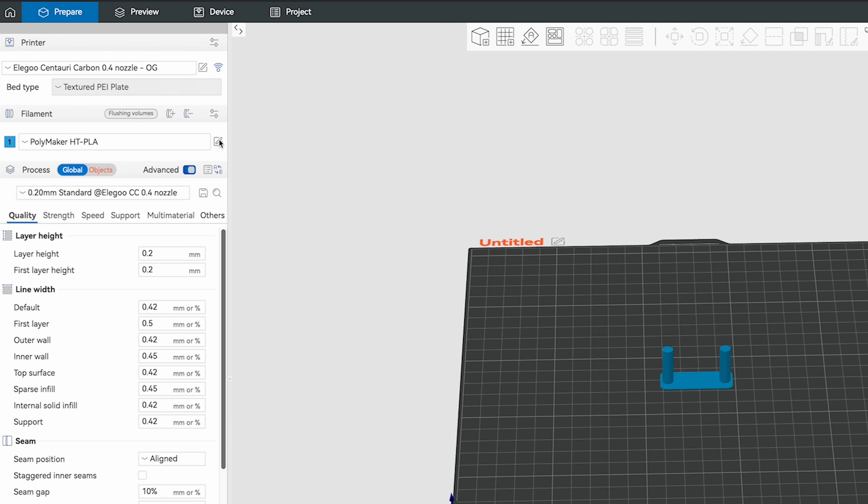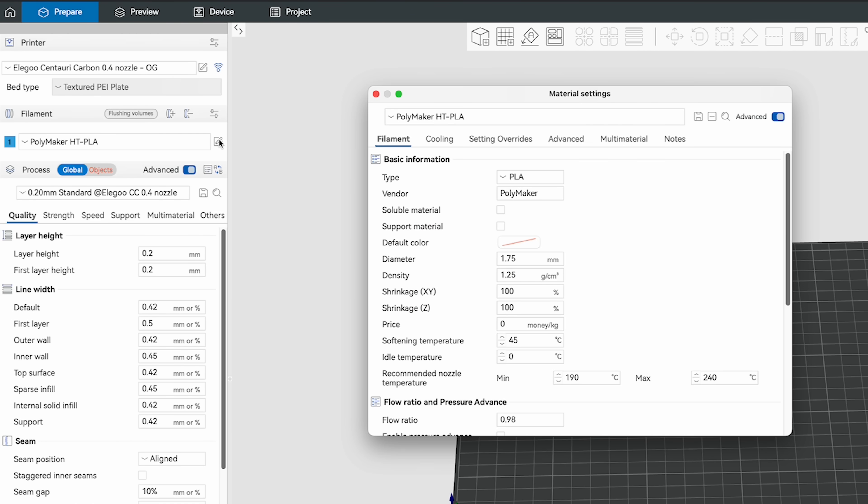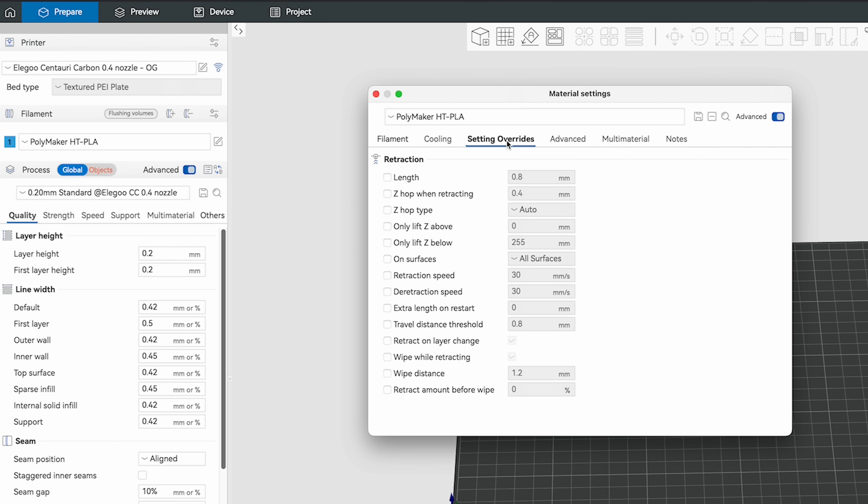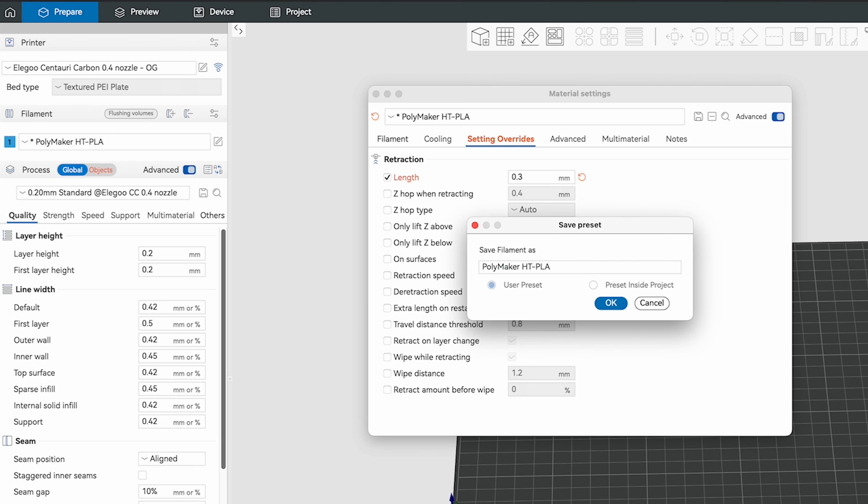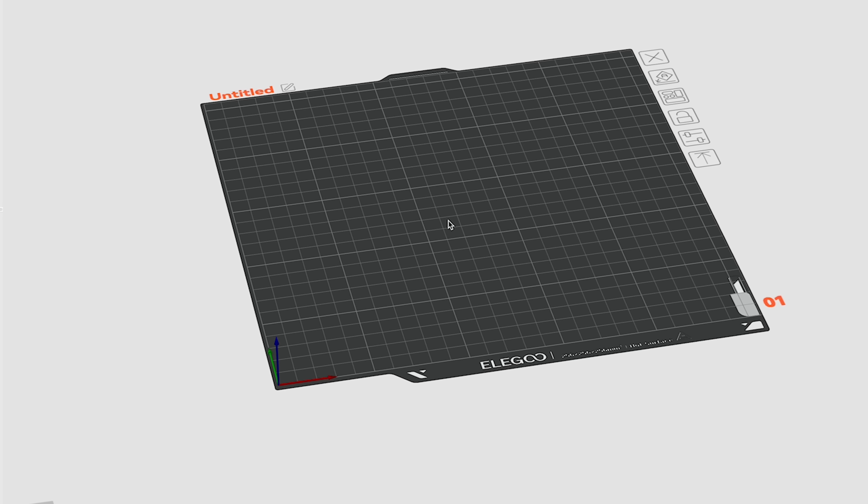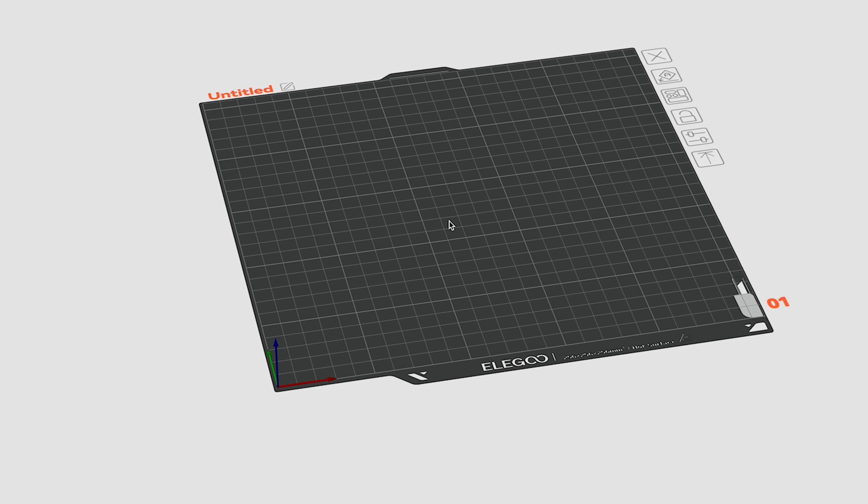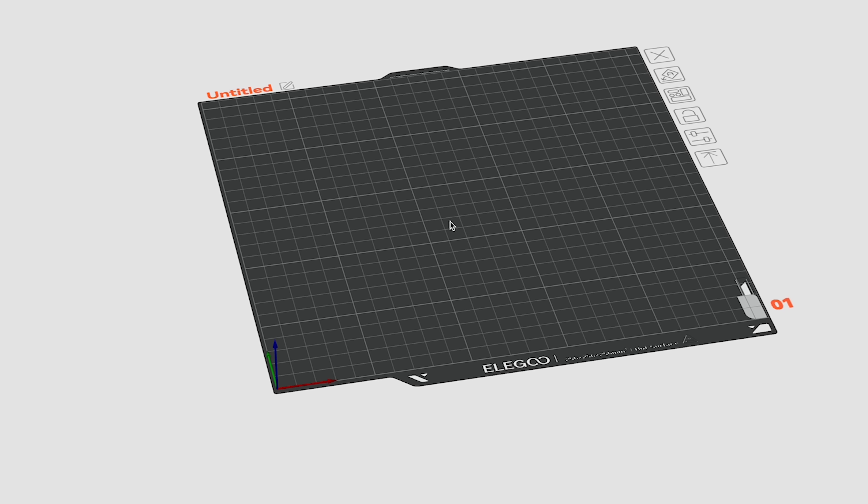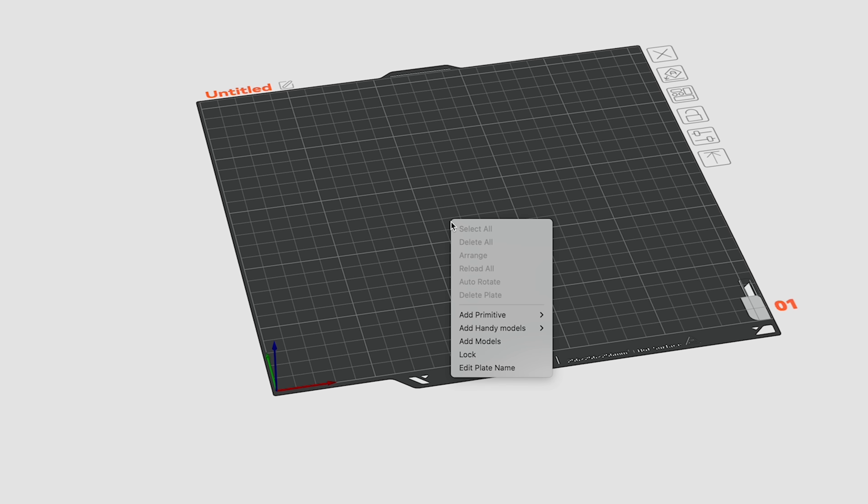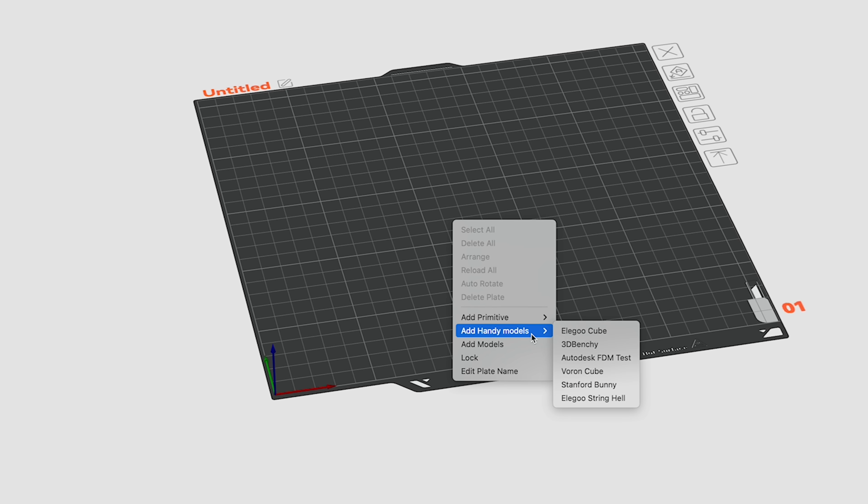If we go back into our slicer and go into the edit mode for our filament profile that we created, I can come under the setting override section and check off the first option for length. I'll change the default here for this filament that I copied, which is set at 0.8, and I'm going to change that to 0.3 and save that back.